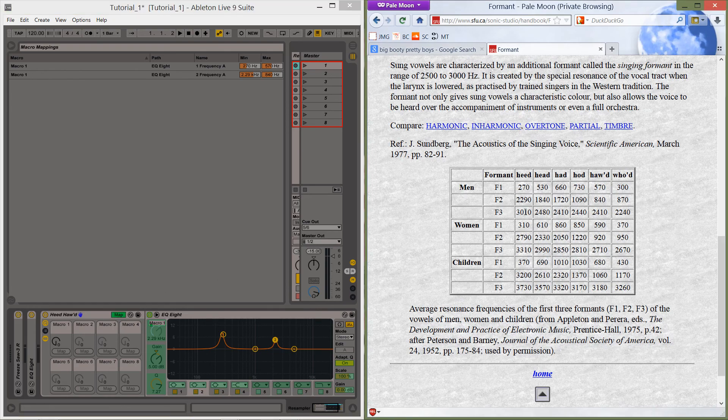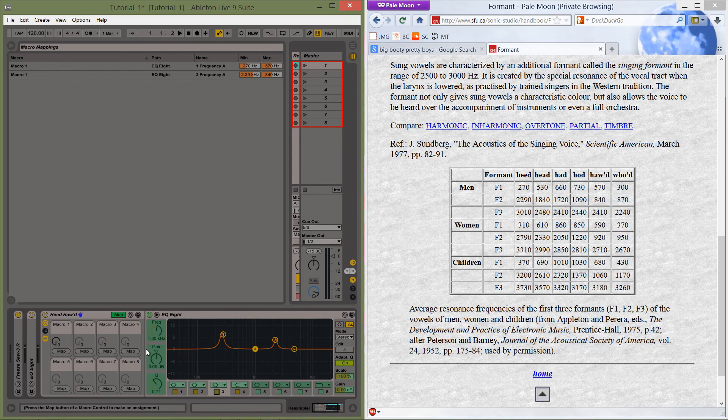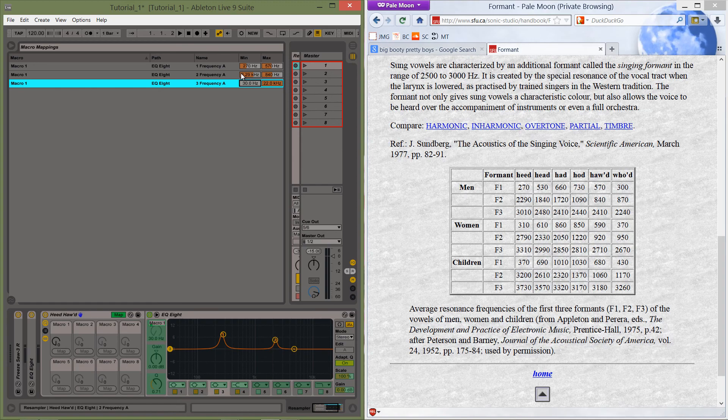And our third frequency is at 3010 for f3. So let's see. Frequency. I'm going to map that. 3010. And that is going to 2410.